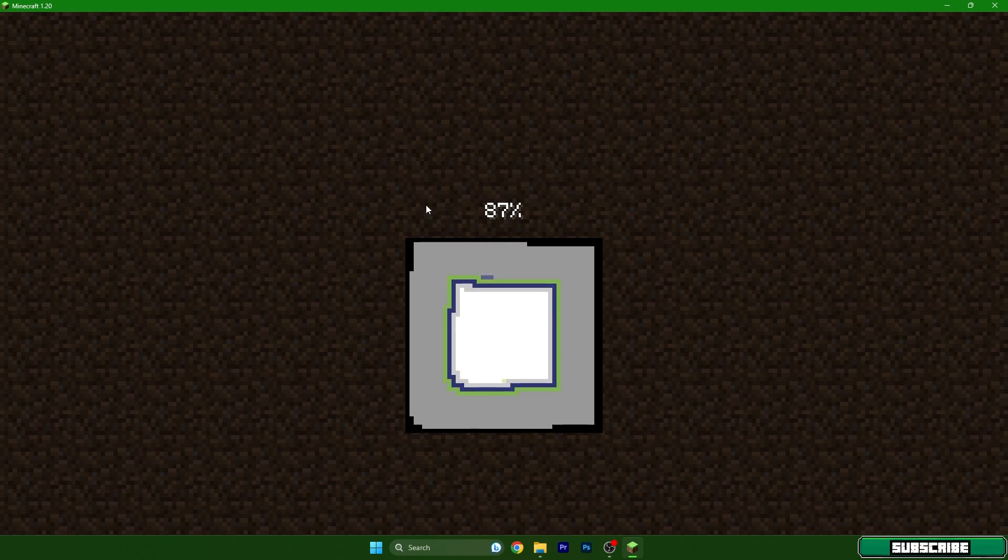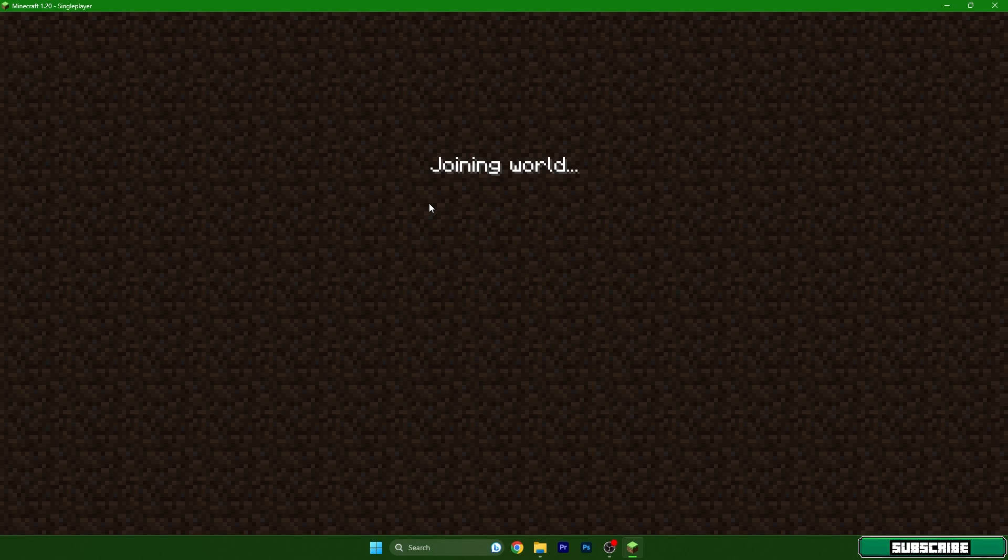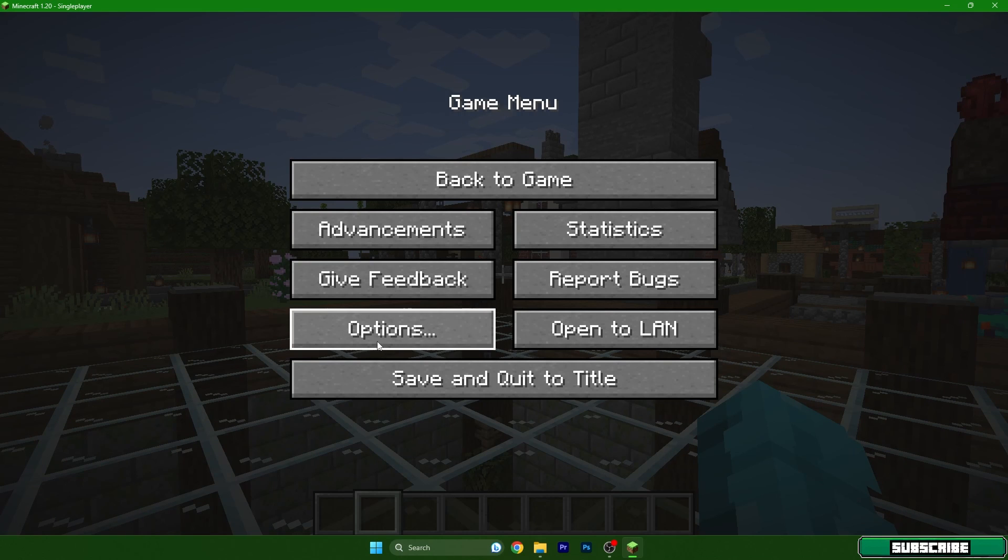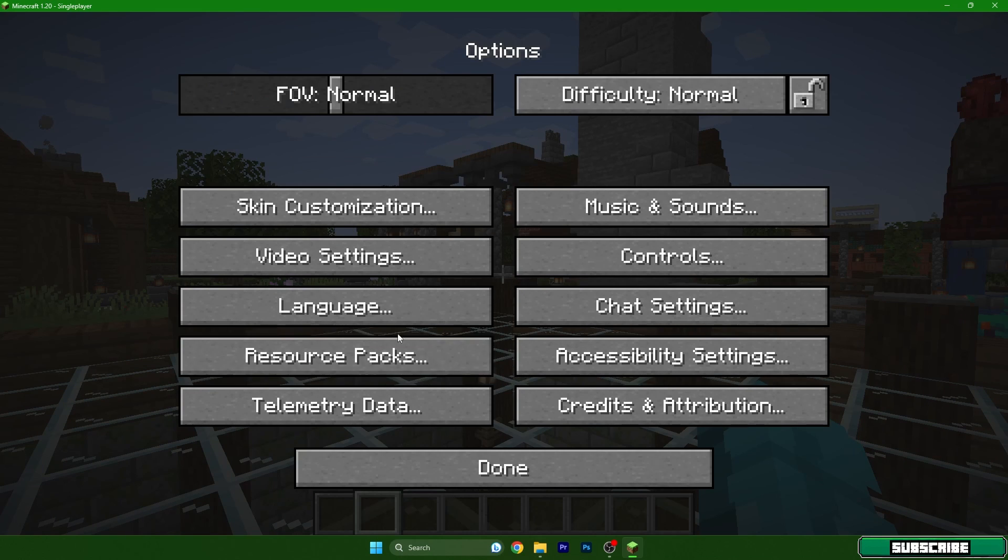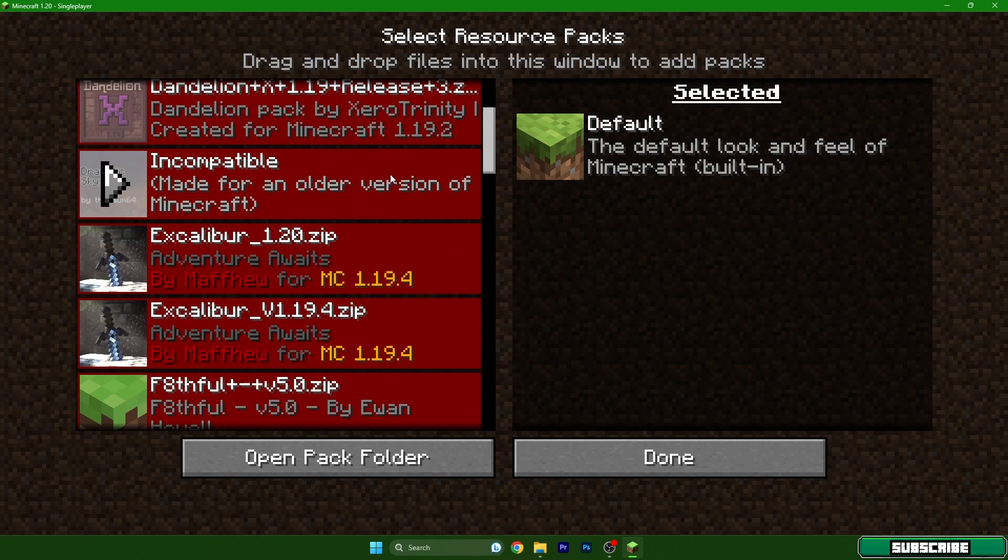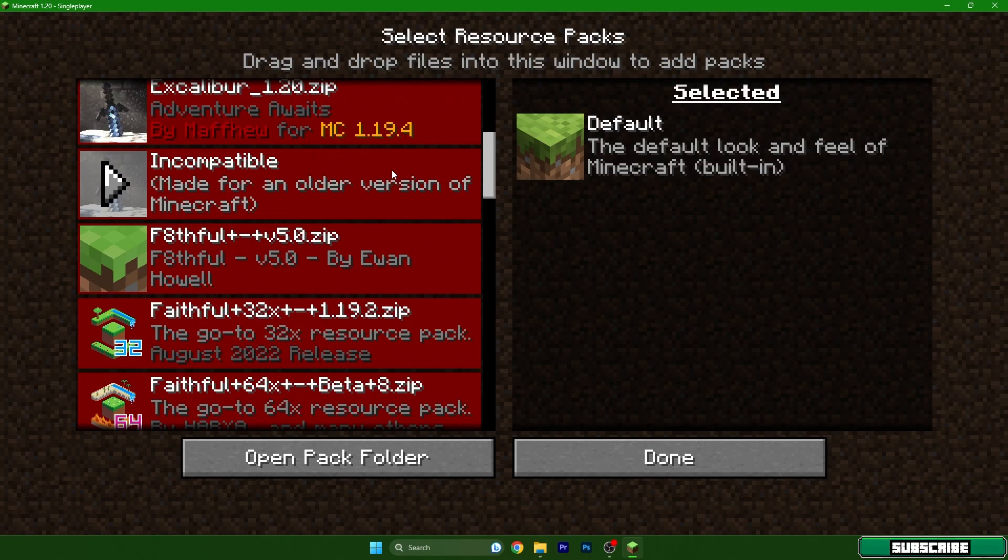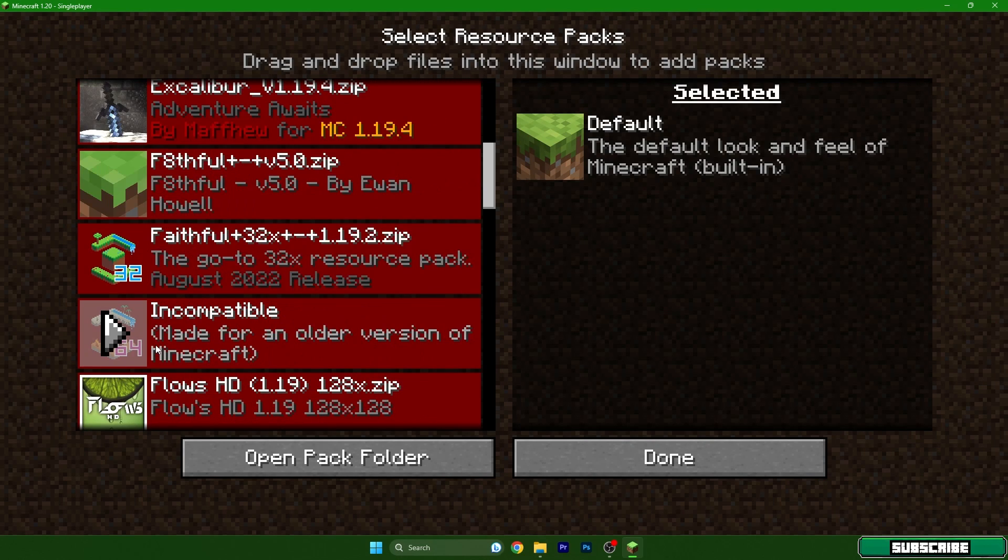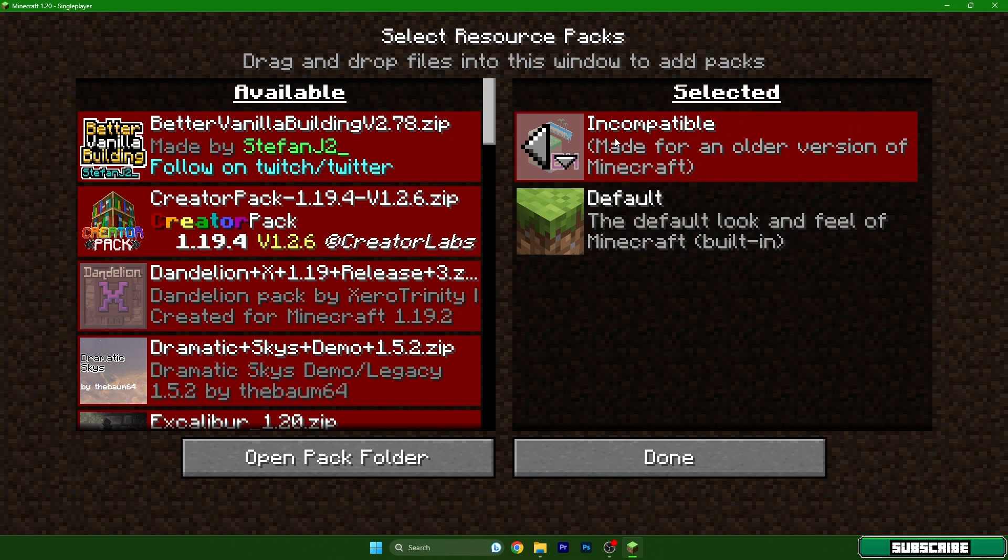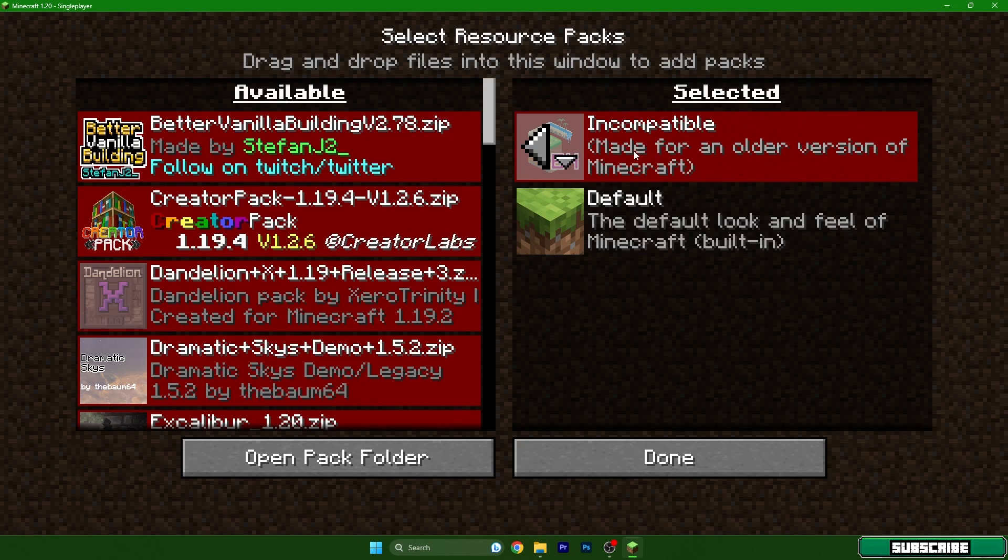With that we will get to the game menu. Go to the options, resource packs, and find the Faithful texture pack in here. So hit the arrow, hit yes, and make sure that the texture pack is in the right tab. Okay, so Faithful 64x, hit okay.